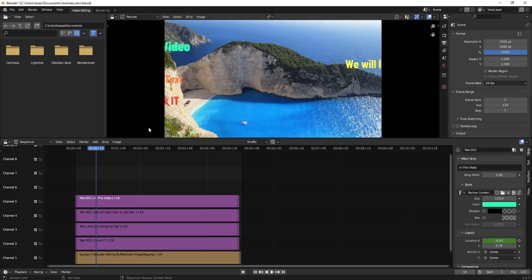Hello everyone. In this video, I will show you how to do a quick search in Blender Video Editing Workspace. I have opened up Blender Video Editing Workspace.